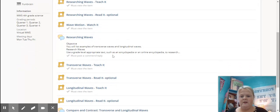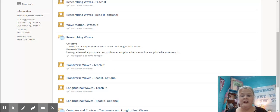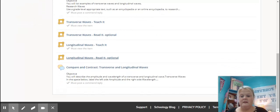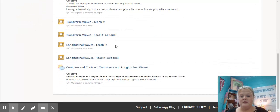And then here, for Researching Waves, it's telling you what you've got to do. Must post a comment. All right. Must view the item.